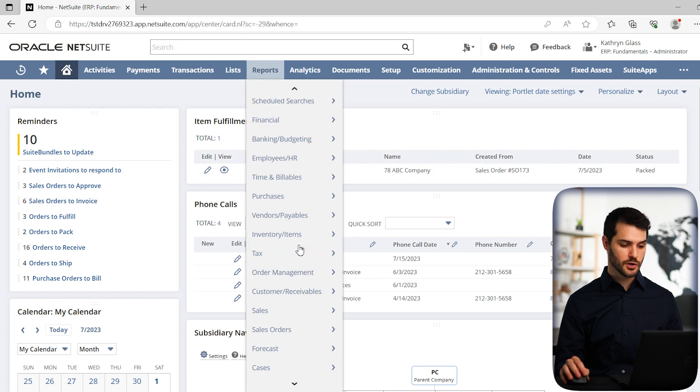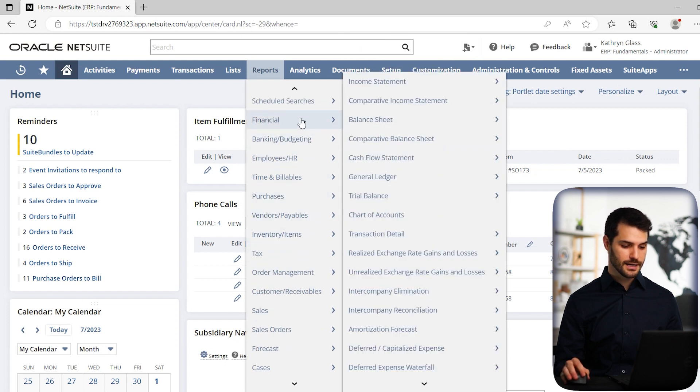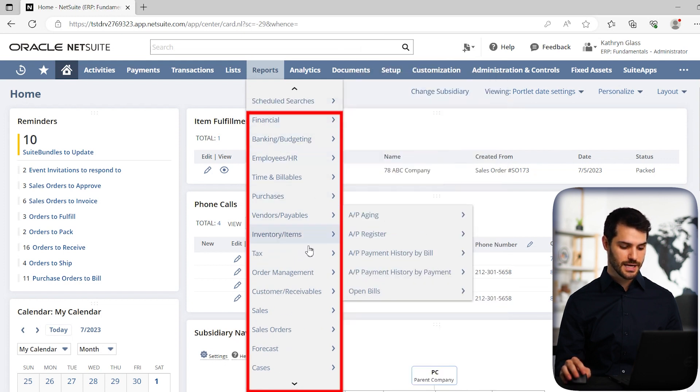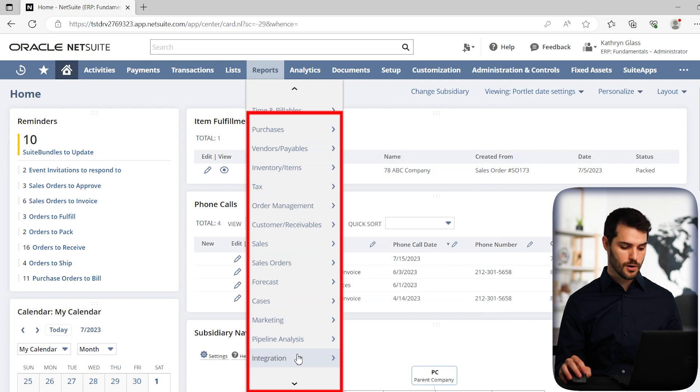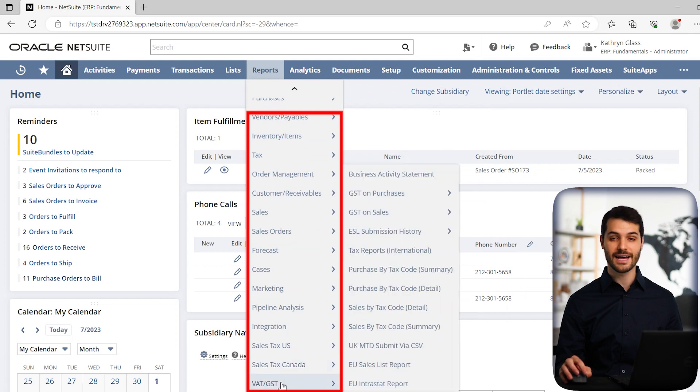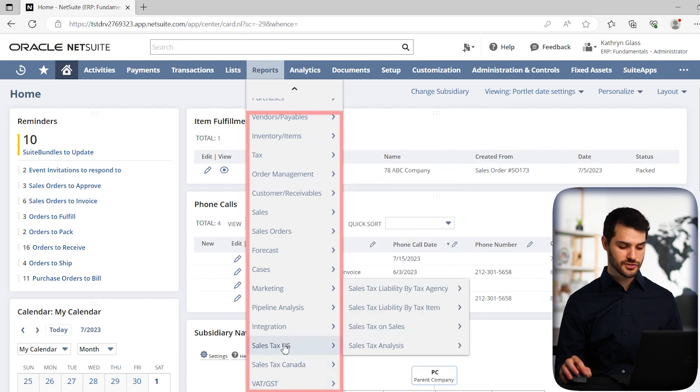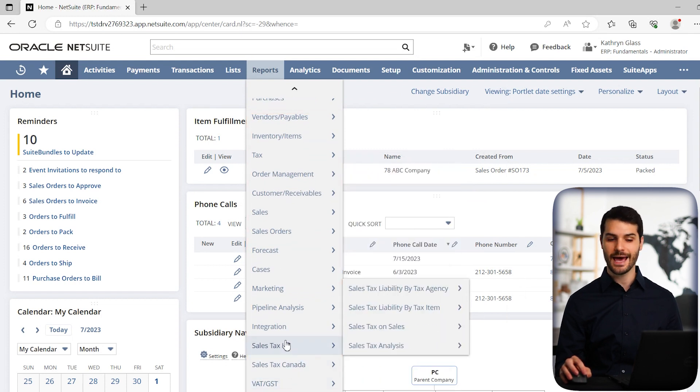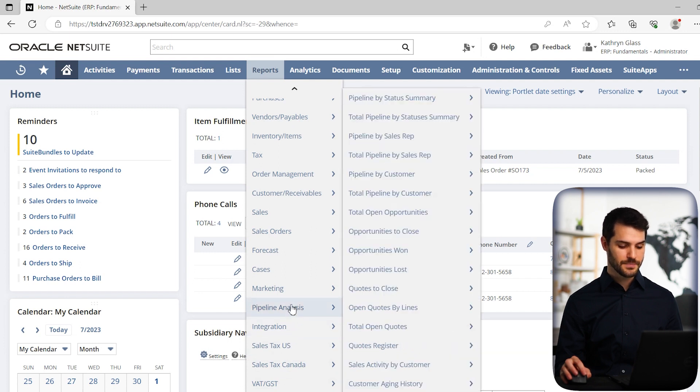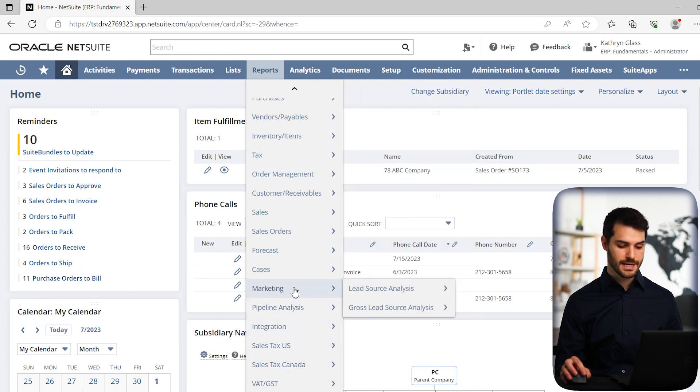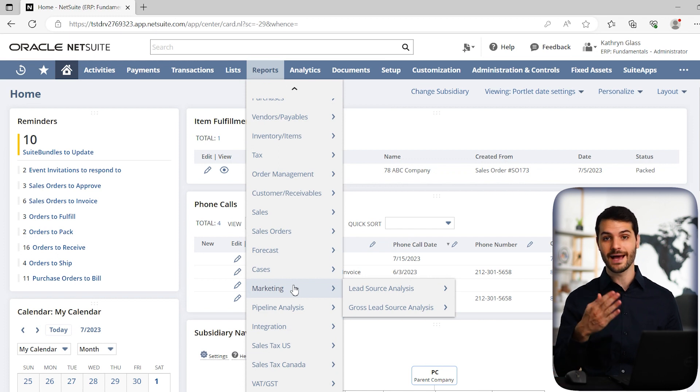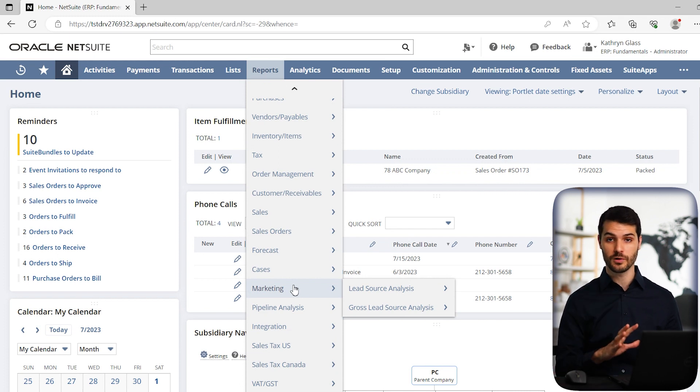So here we have financial and it goes down all the way down to VAT GST. So notice there's a ton of different categories here. Each one has a bunch of different options of basically pre-made reports that you can access. So these are all in that category of pre-made reports.